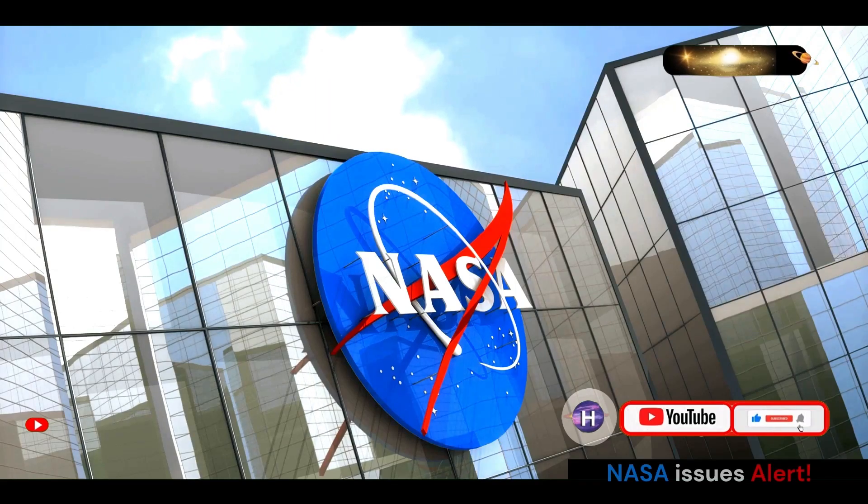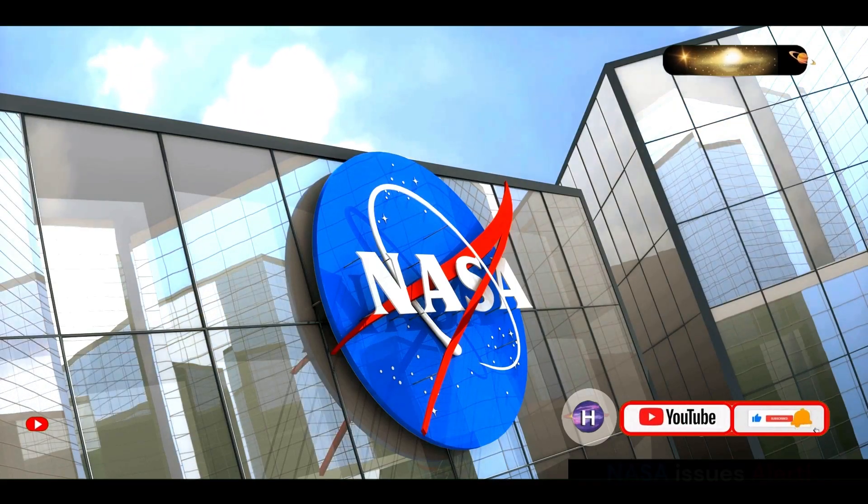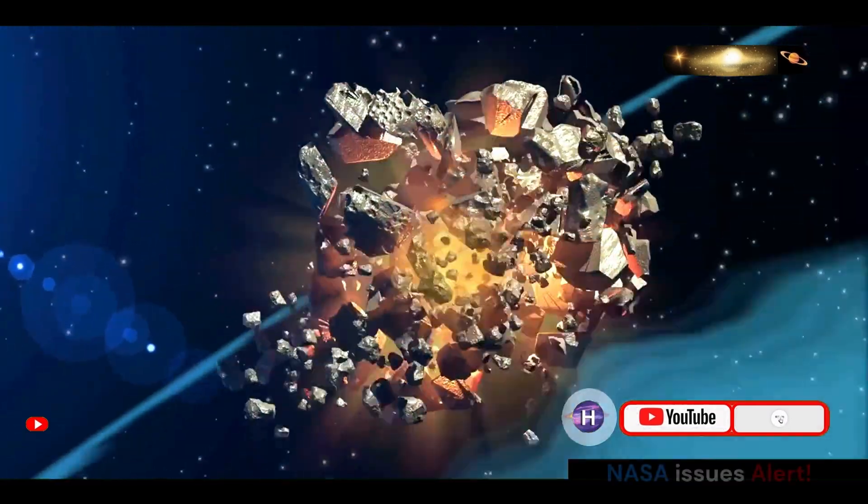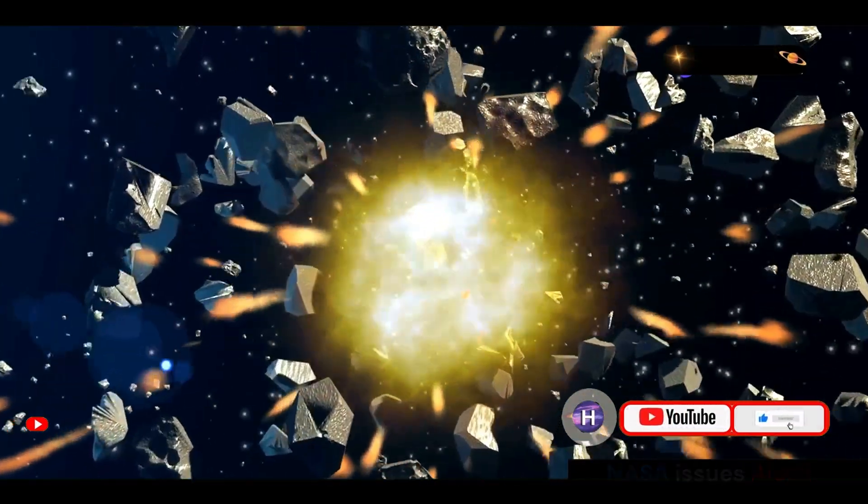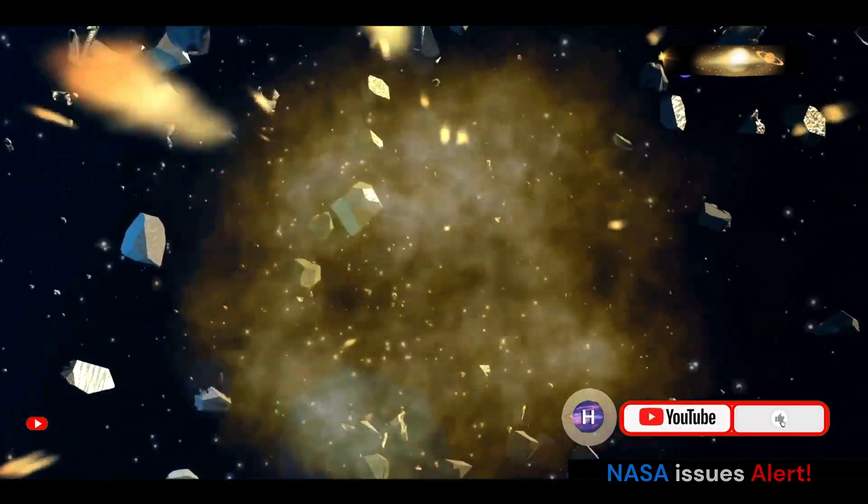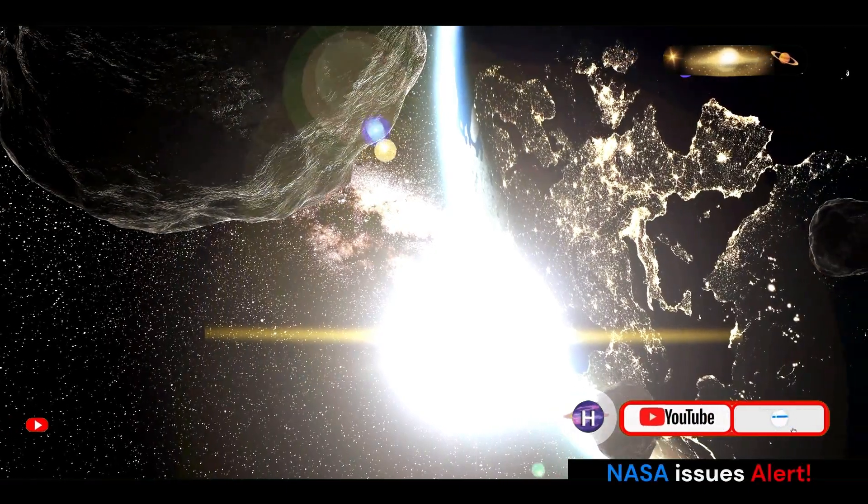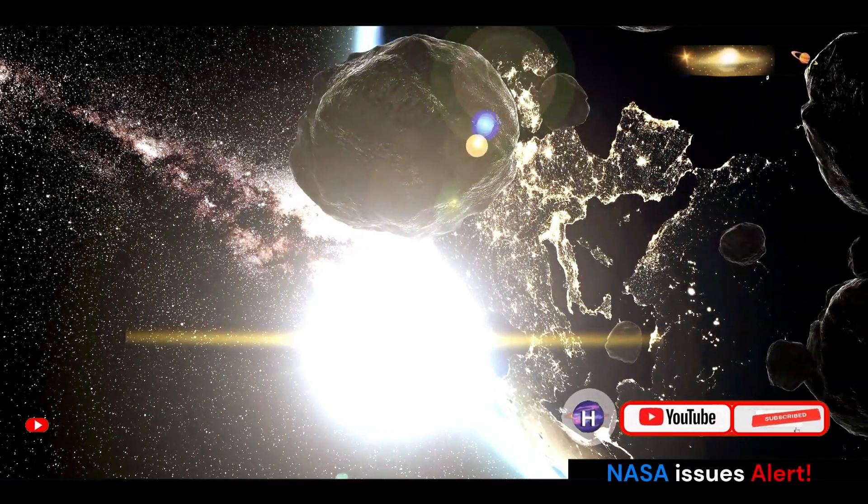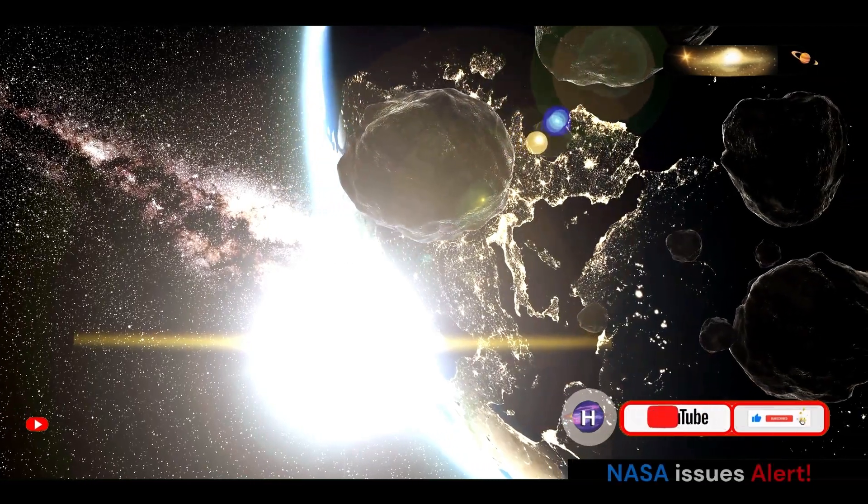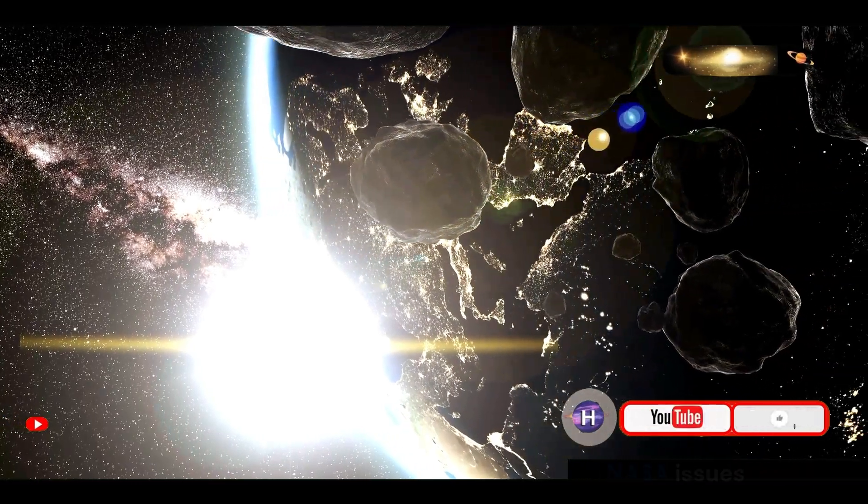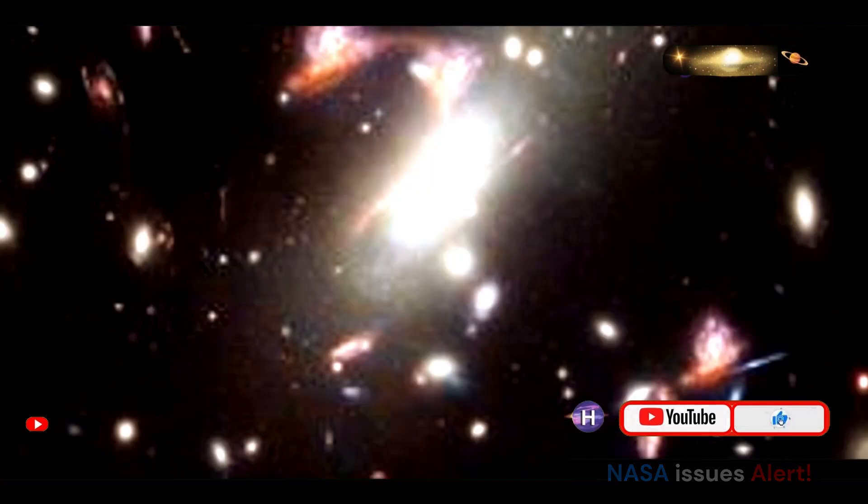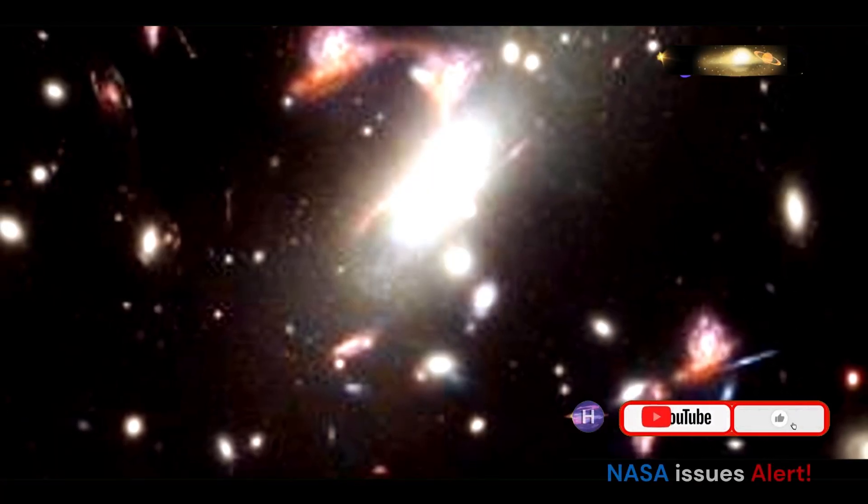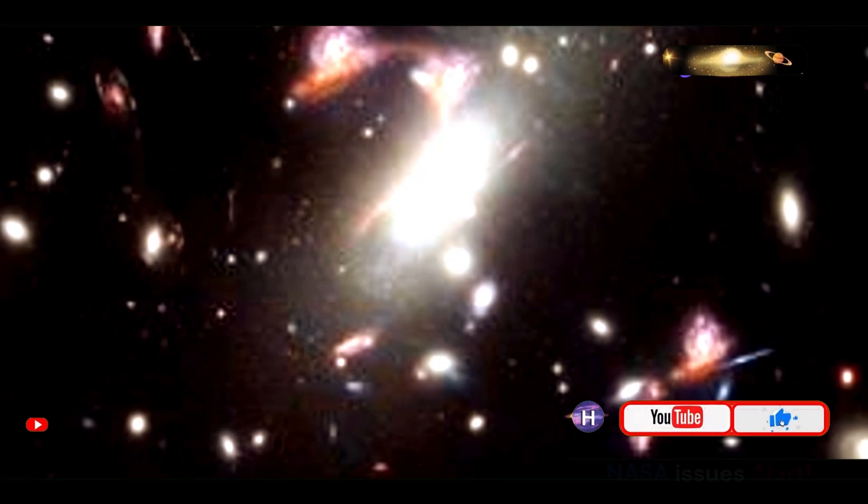The discovery of asteroids like Bennu and the potential threat they pose to Earth has underscored the importance of planetary defense. These space rocks, some of which are several kilometers in diameter, have the potential to cause significant damage if they were to collide with our planet.